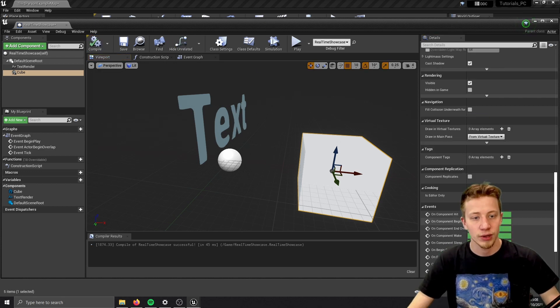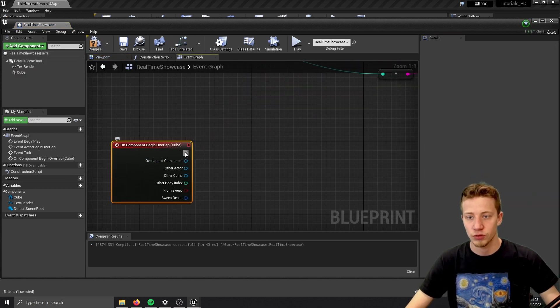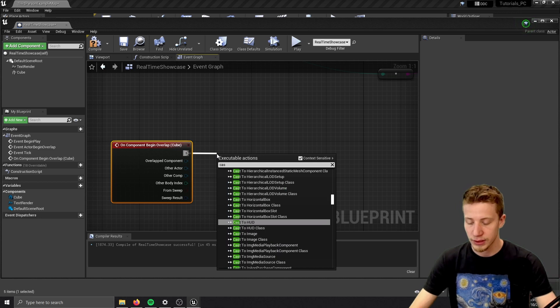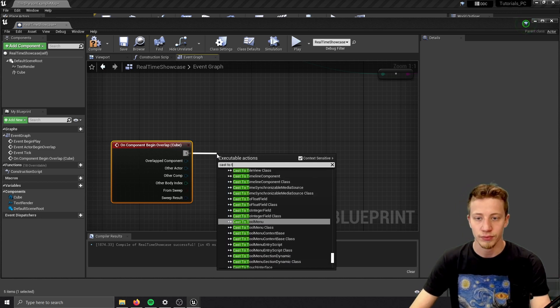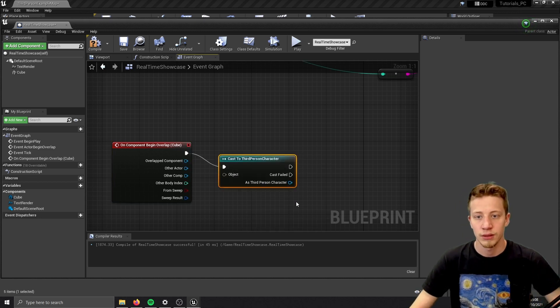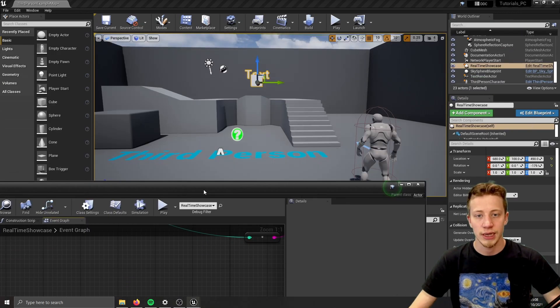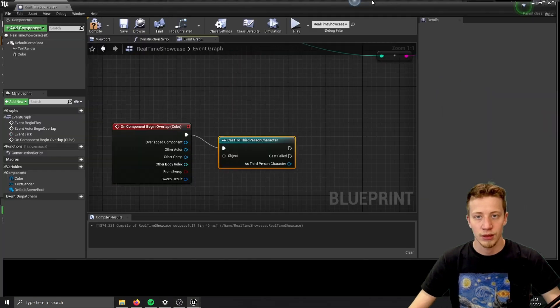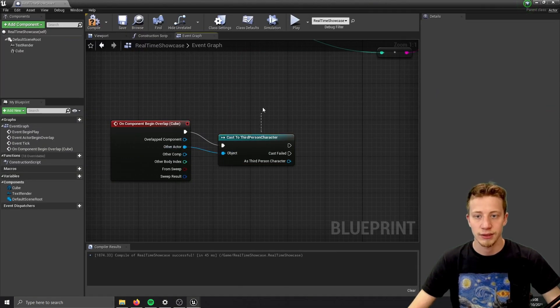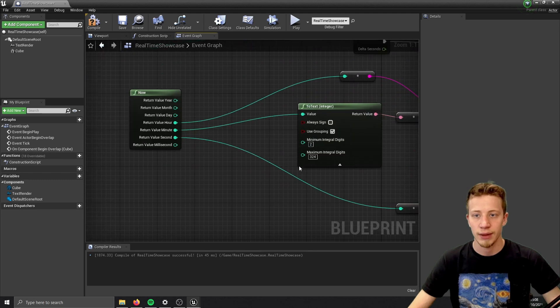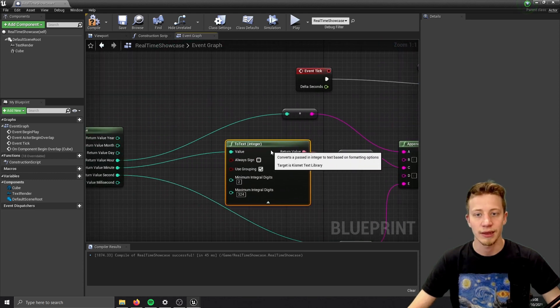And on component begin overlap. Let's cast to our third person character, which is this one. What we want to do is save numbers that we have at that time.